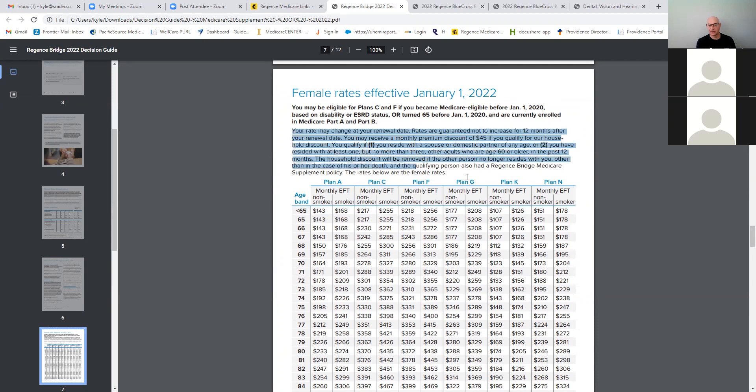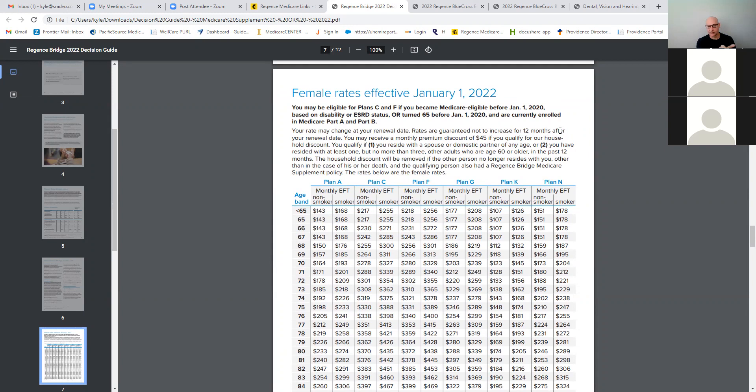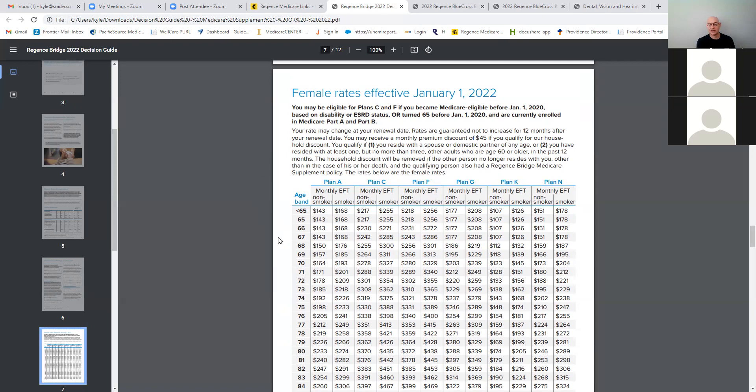Now, the rate itself is not going to be super competitive. There are some plans out there, Cigna's one, that may offer an individual rate that's lower than that. However, as you can see in this paragraph here, you do get a discount. So your rates may change at your renewal rate. Rates are not guaranteed to increase for 12 months. So they're locked in for at least 12 months. Even if they have a rate change, you may receive a premium discount of $45 if you qualify for the household discount.